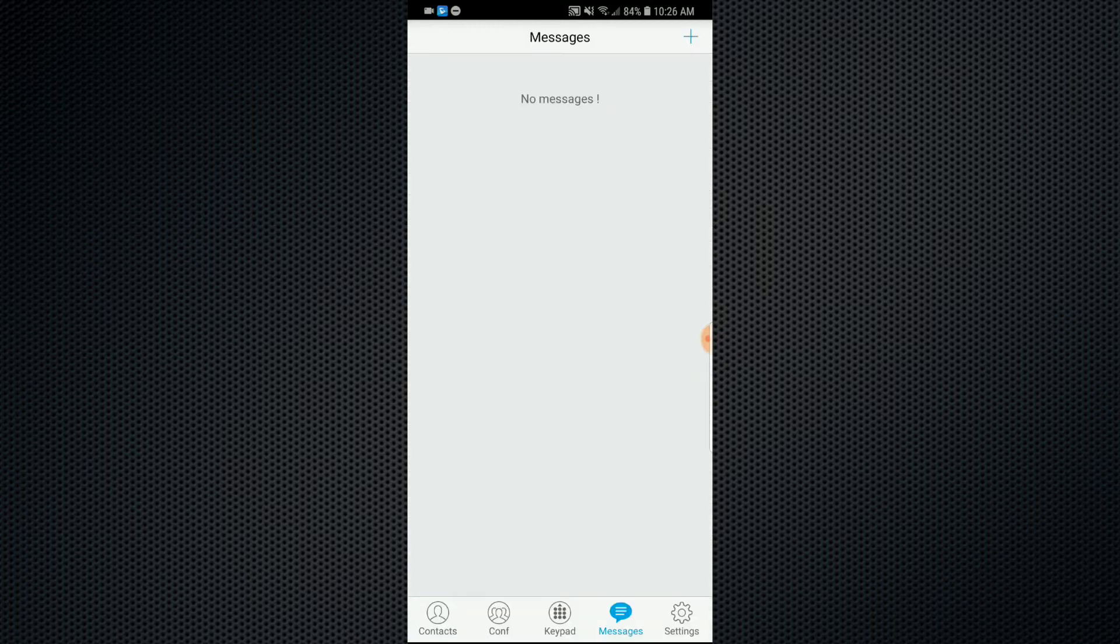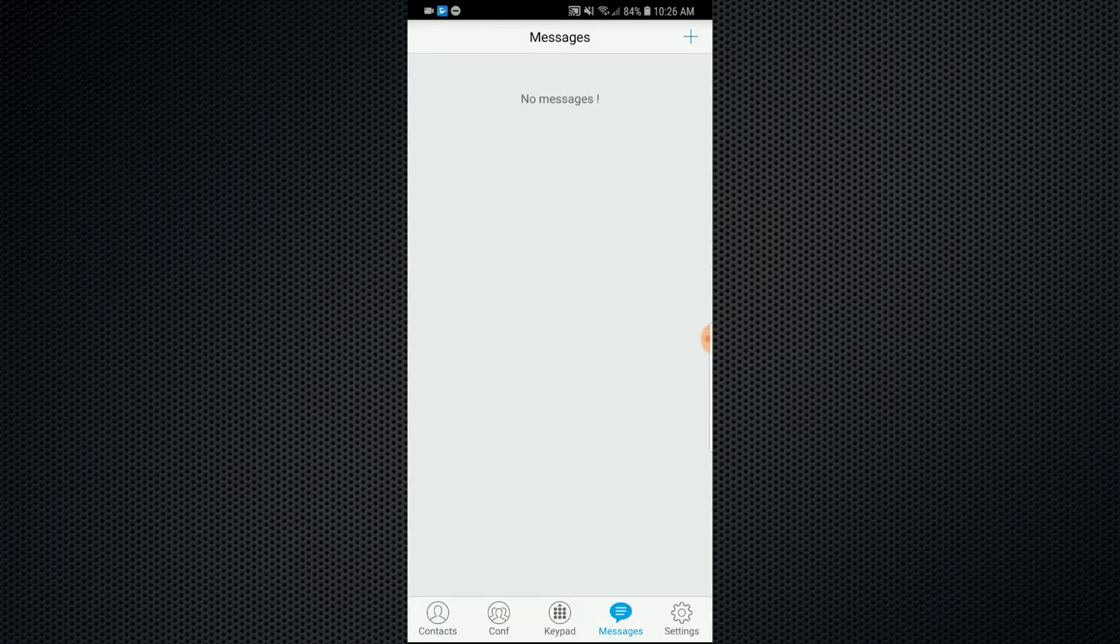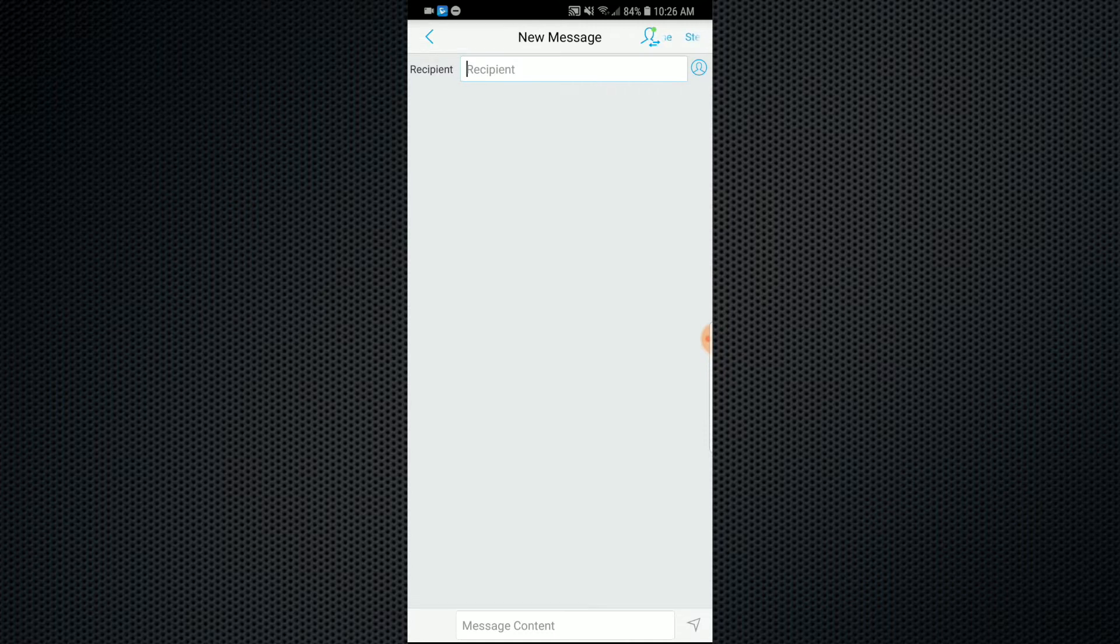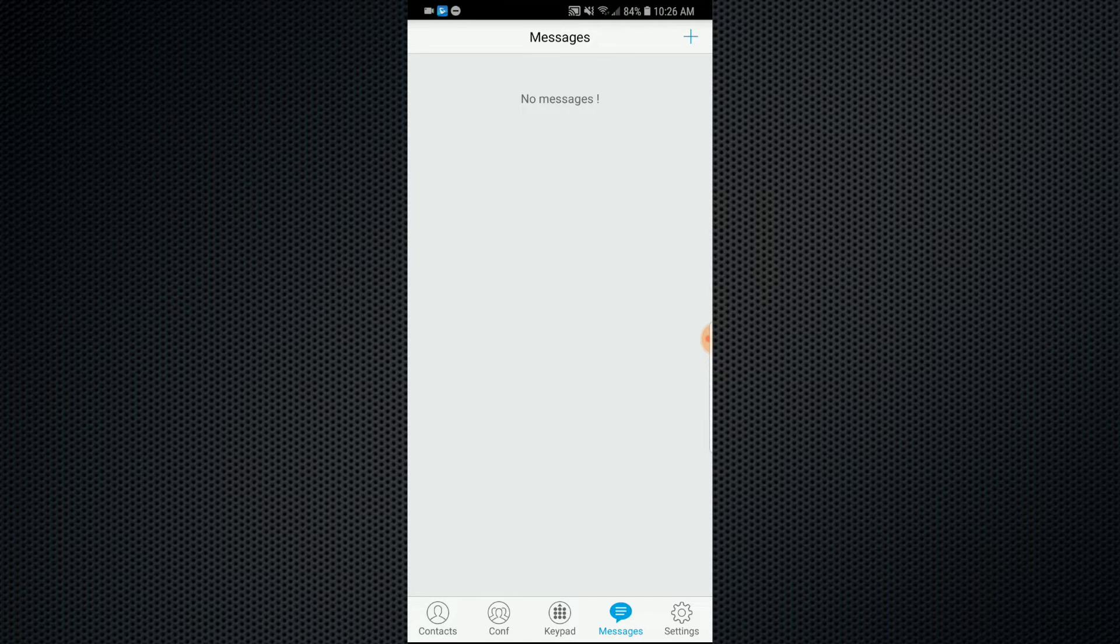Also, messaging. You can message anyone from your contacts list or your internal PBX. You can set up chat groups as well.